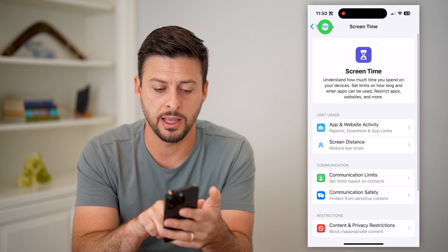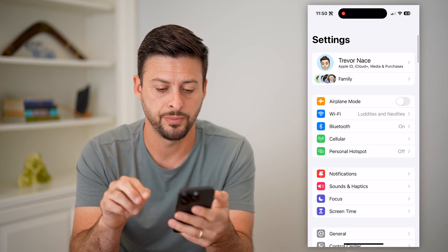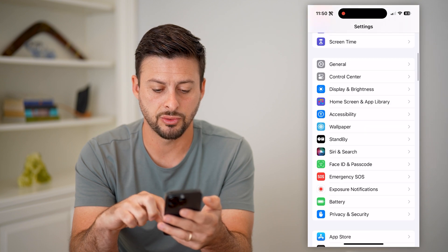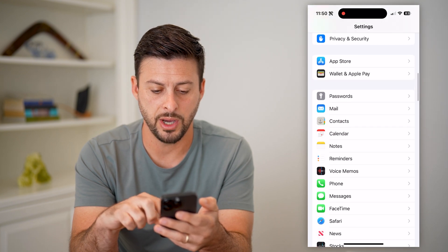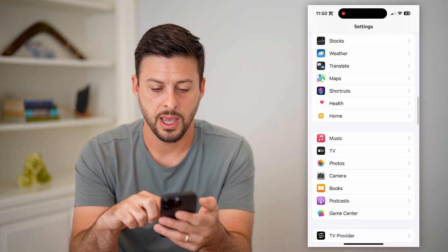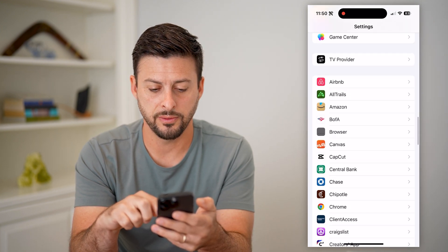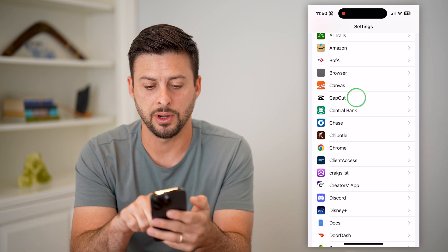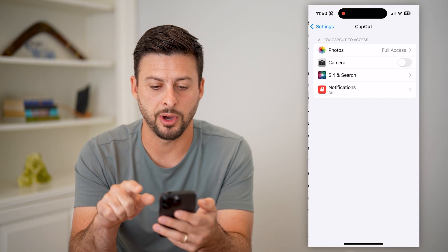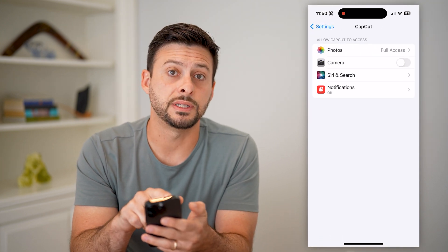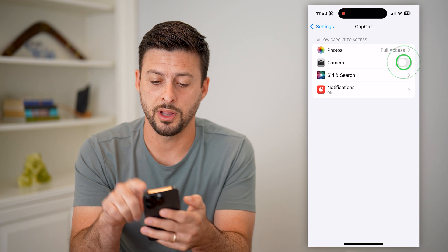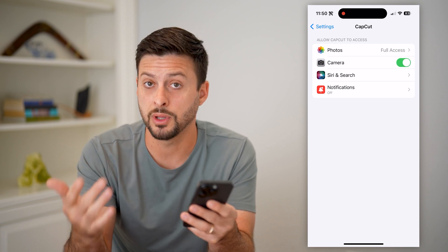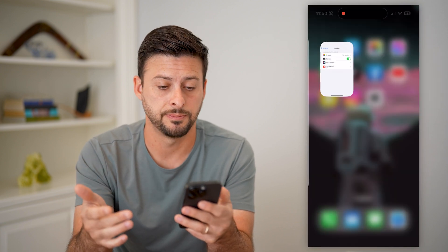So let's go back and back again. Now that we've done that, let's just scroll down to the bottom. What we're going to look for is the CapCut app. Let's tap on it. And here you can see Camera — all I have to do is toggle that on to allow access.